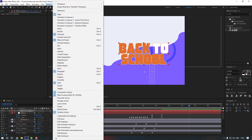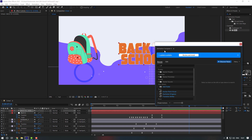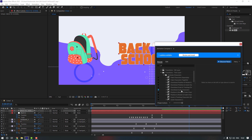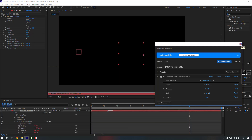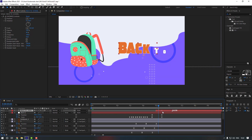Now go to Window > Animation Composer 3. I have a video on how to get Animation Composer 3 — you can check it in the description. Go to Starter Presets > Transition > Text Layer > Make Characters, and I'm going to use this one because it's my favorite. Press In and close, then move it to the right.